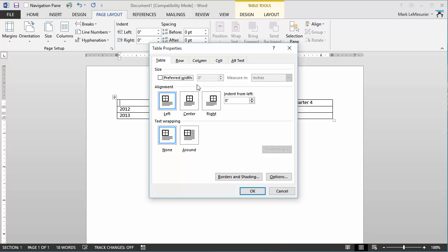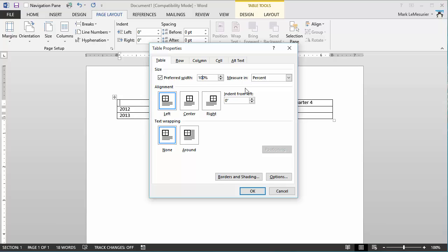So from here I'm going to change this to a percentage setting. Change it to 100% because I want it to be a hundred percent of the page from margin to margin.